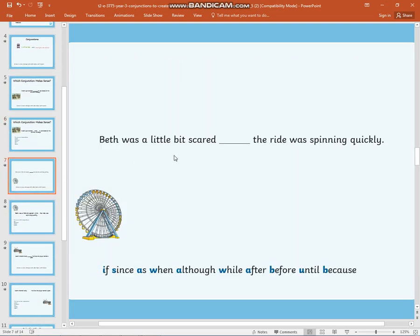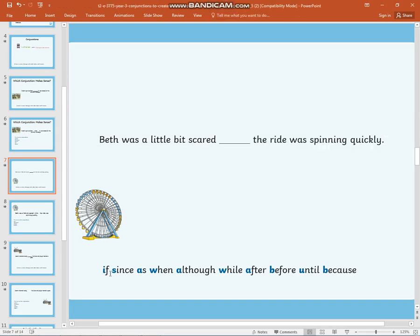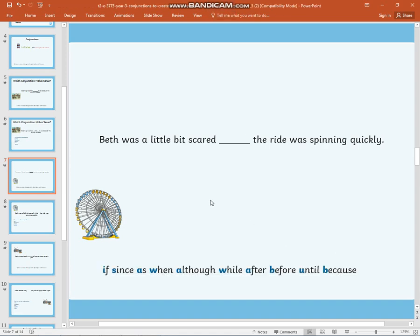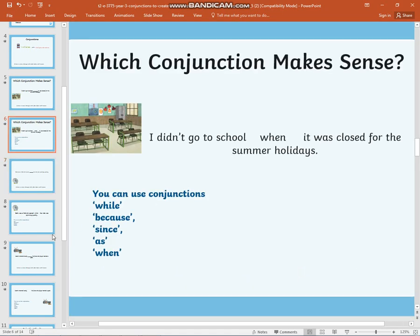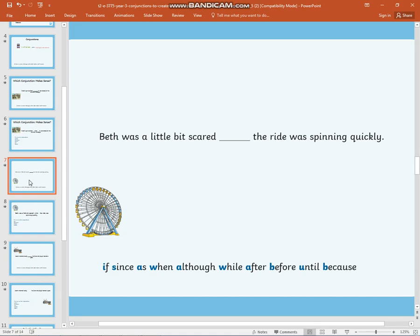Here is another example. 'Beth was a little bit scared.' 'The ride was spinning quickly.' I would like you to write down all of the conjunctions which would join these two groups of words together in a way which would make the sentence make sense. When you are ready, please come back to me.